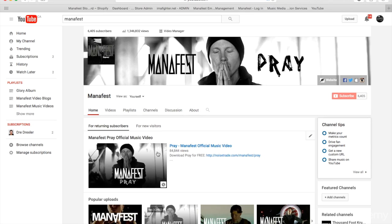I've got here right now, this is the very first music video we're promoting, and it says download Prey for free at noisetrade.com. Remember, I'm always trying to get that email address, it's so important.